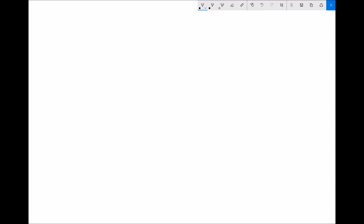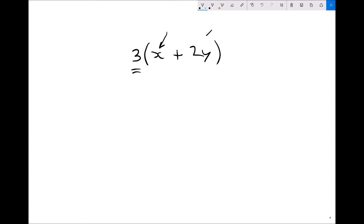The other thing you're going to need to be able to do in order to factorise effectively is actually the reverse of factorising — it's called multiplying out brackets. We can remove the brackets by multiplying them out. If we start with something simple — 3 times (x plus 2y) — we take the multiple on the outside, which is 3, and multiply each expression inside the brackets by that 3. So 3 times x is 3x. The other expression inside the bracket is 2y, and 3 times 2y gives us 6y. So we've multiplied out the brackets.